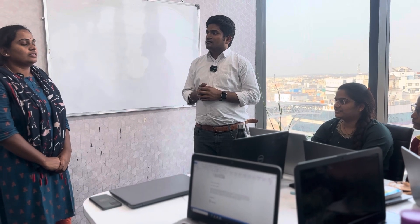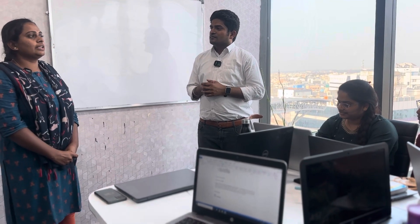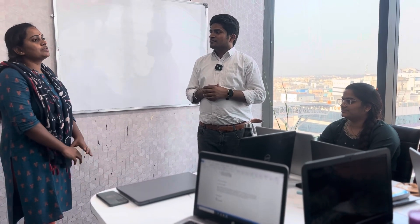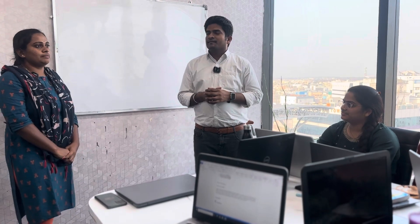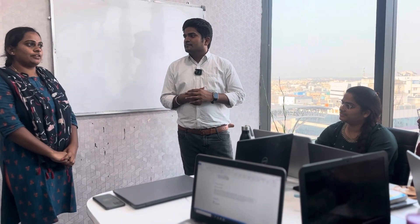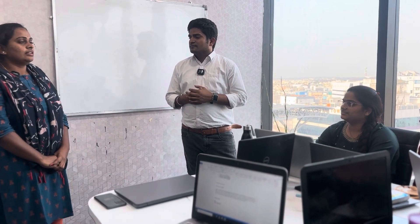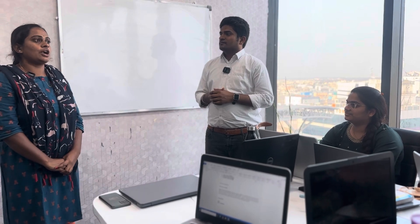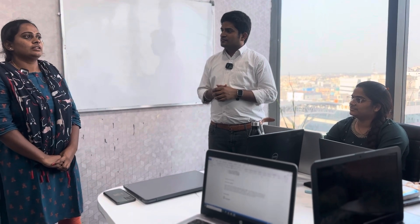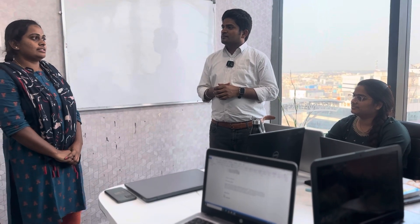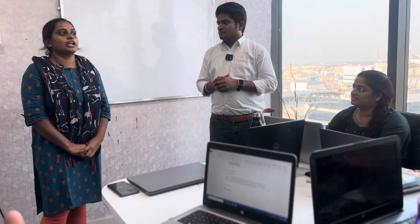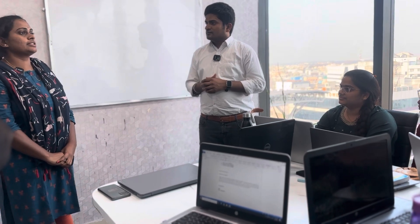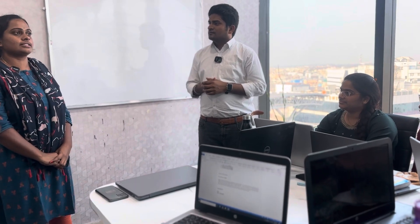Coming to my technical skills, I have some knowledge in software testing — in manual testing and automation — like SDLC, STLC, bug life cycle, retesting, regression testing, etc.